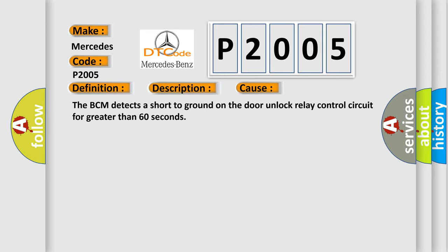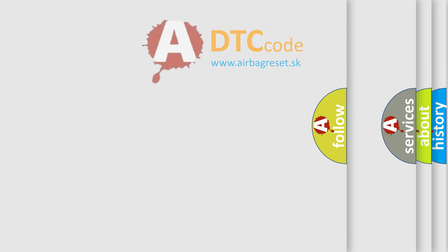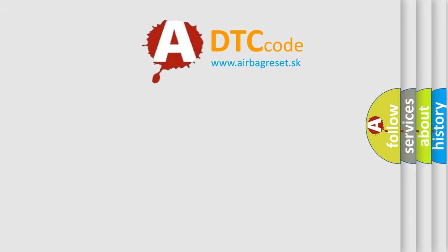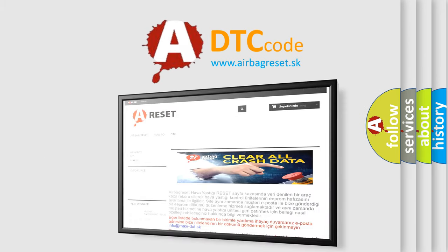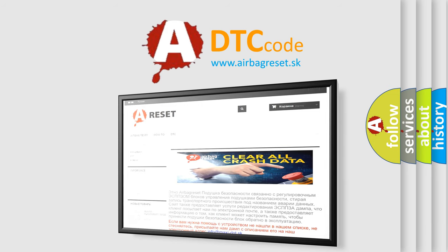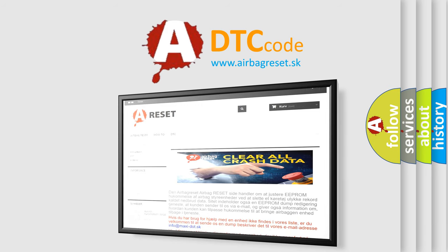The Airbag Reset website aims to provide information in 52 languages. Thank you for your attention and stay tuned for the next video.